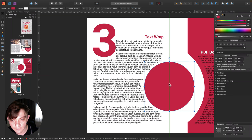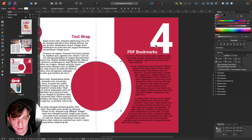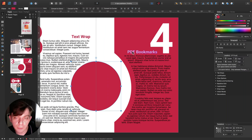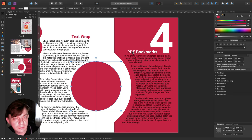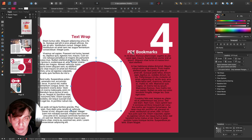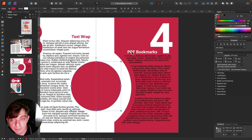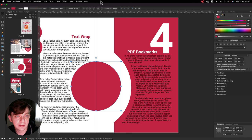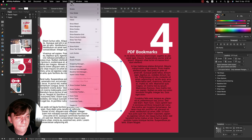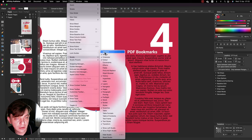That was tip number three. Tip number four is all about PDF bookmarks. Sometimes you open a PDF document on your computer and on the left there are nice blue bookmarks you can click to jump to the exact place where you want to start reading — you don't need to scroll through 100 pages searching for a topic. We can do this in Affinity Publisher. To set it up, go to View, then Studio, then Anchors at the very top.